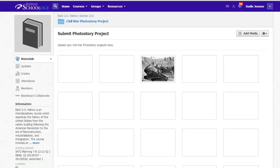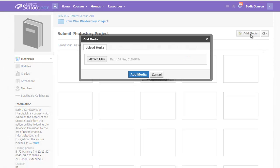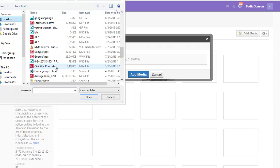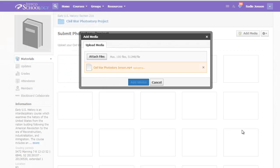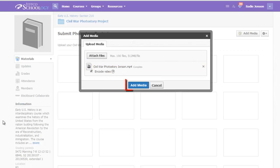To add media, the student chooses the Add Media button and selects Attach Files. There is a 512MB per file limit. The student simply needs to browse to the location of their file and upload it.